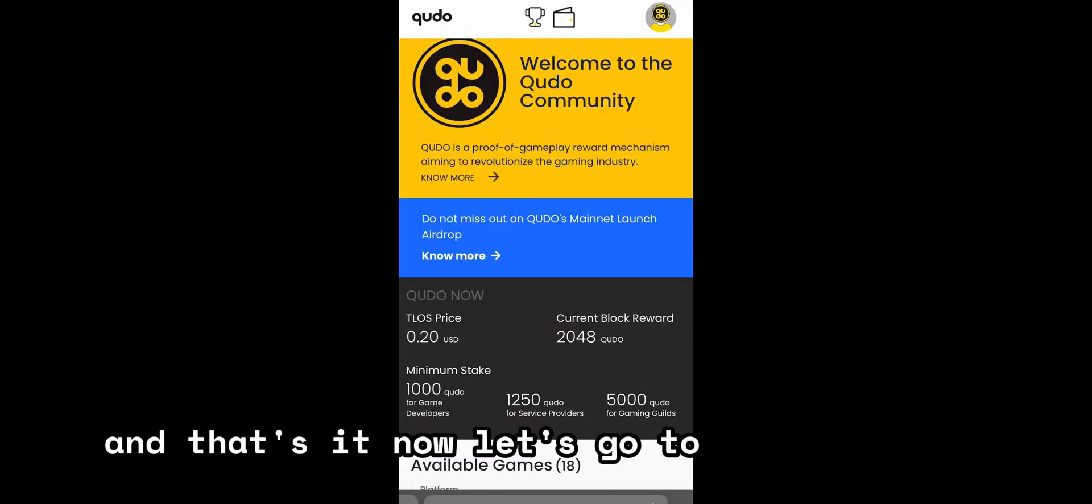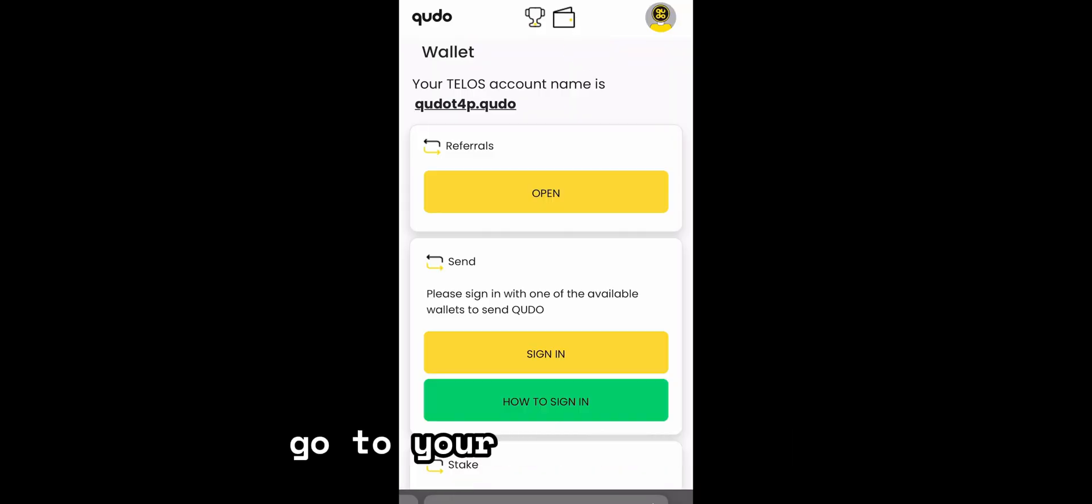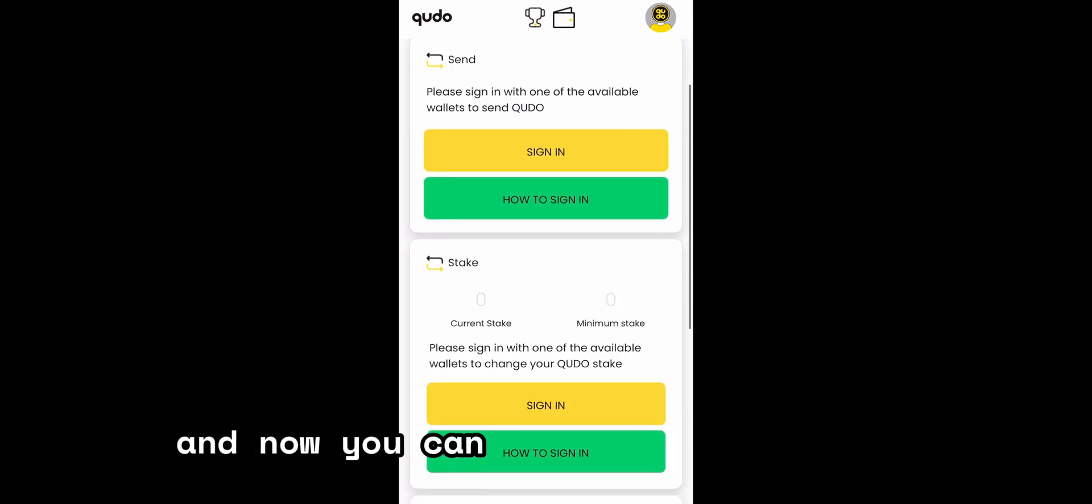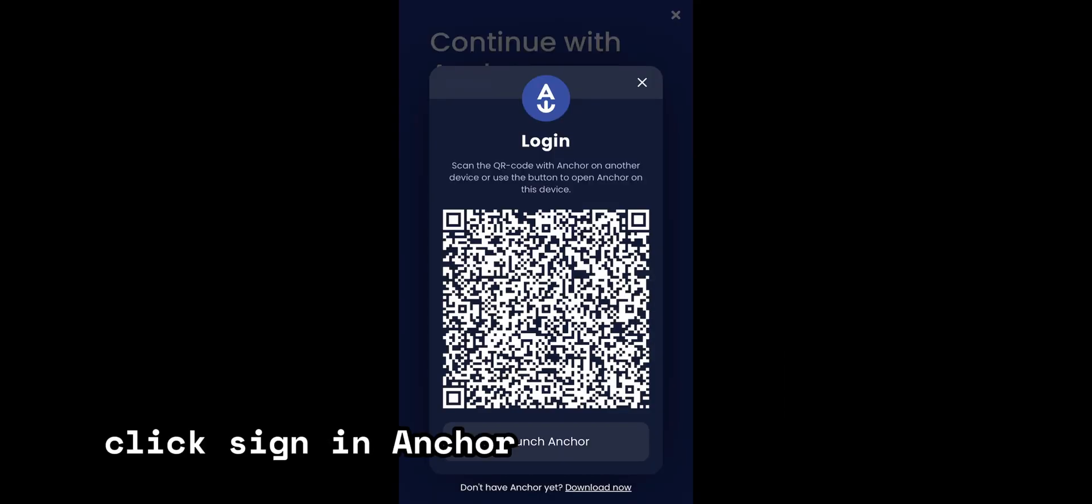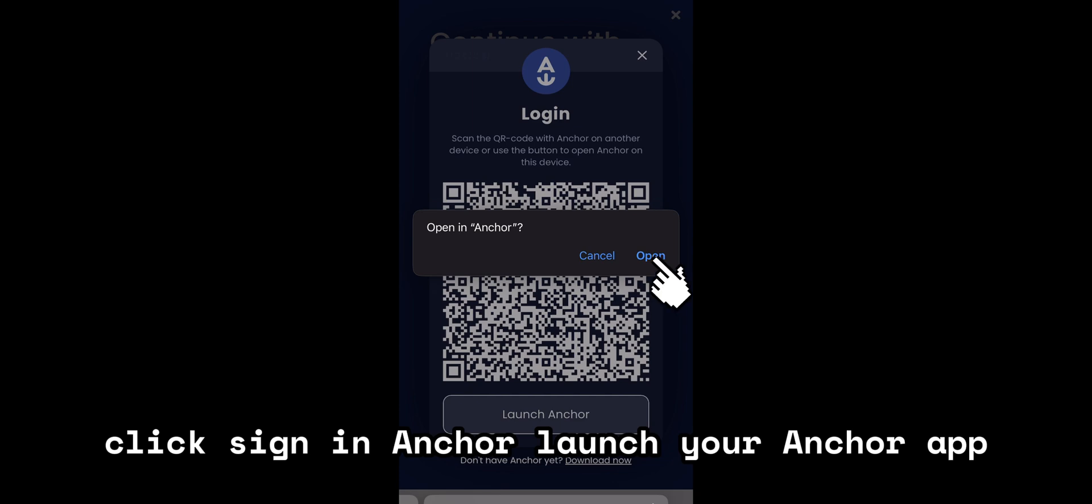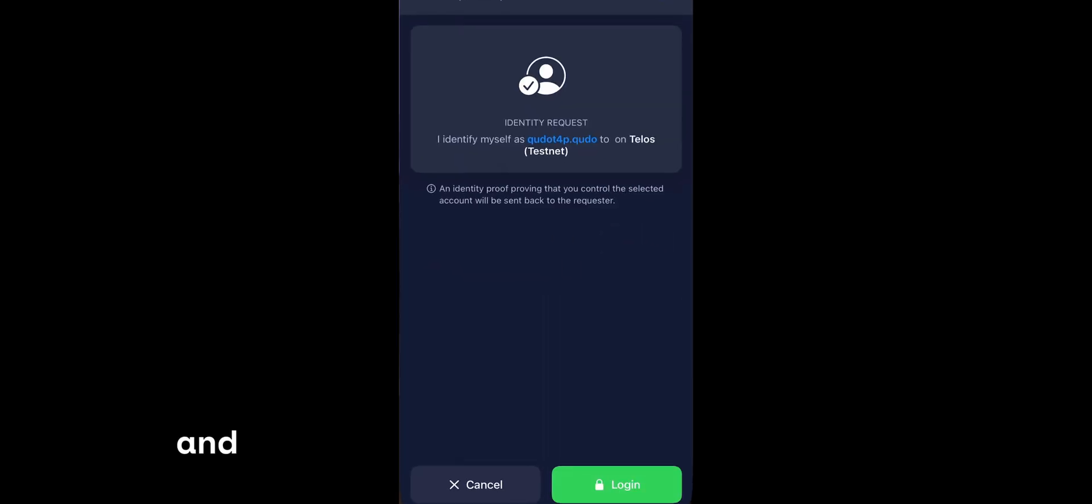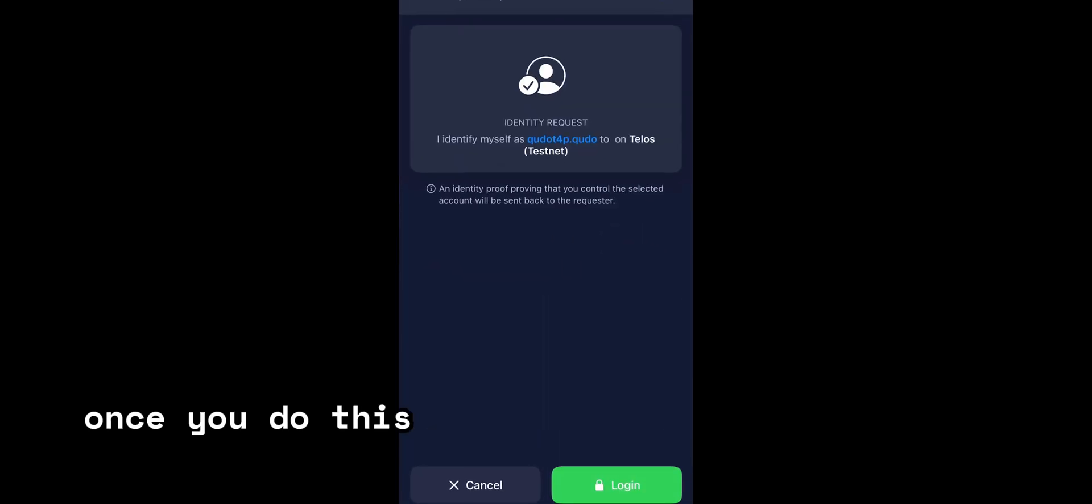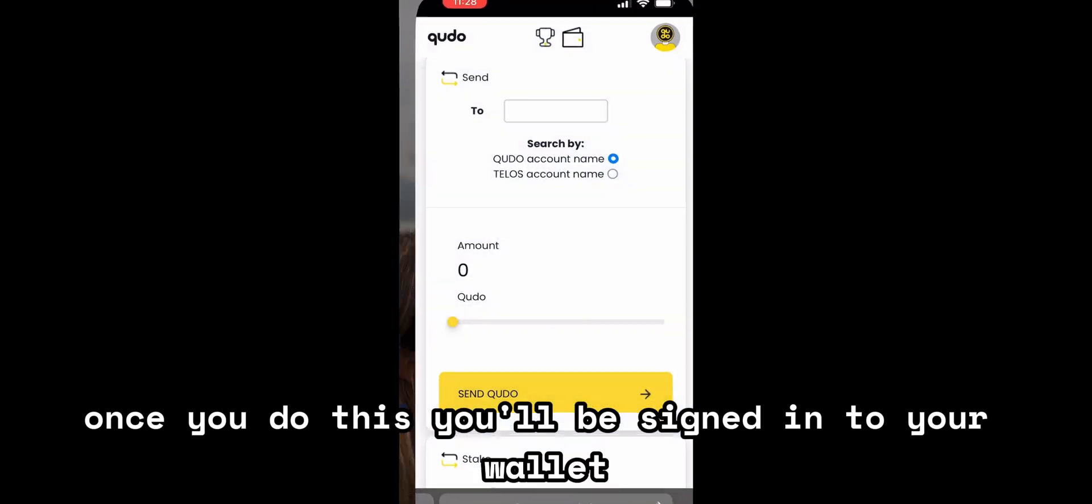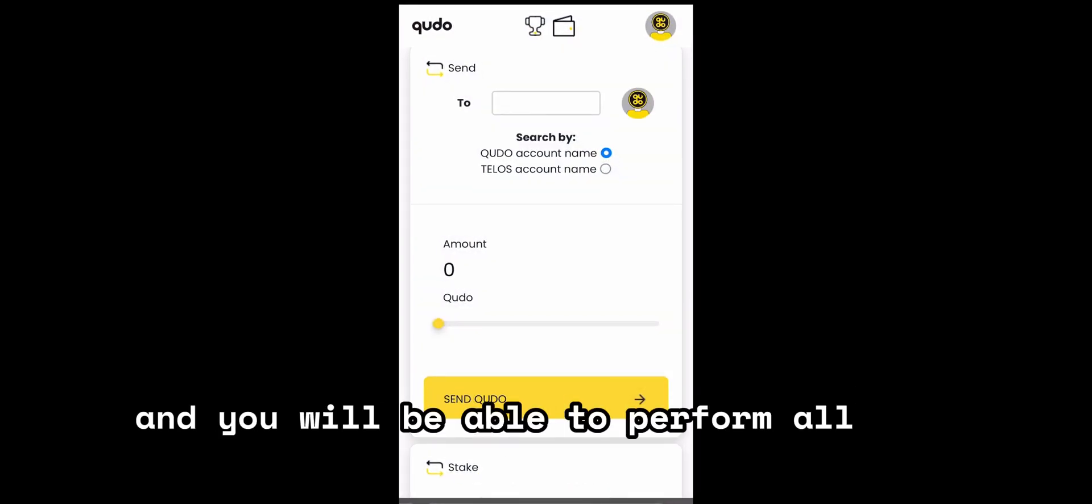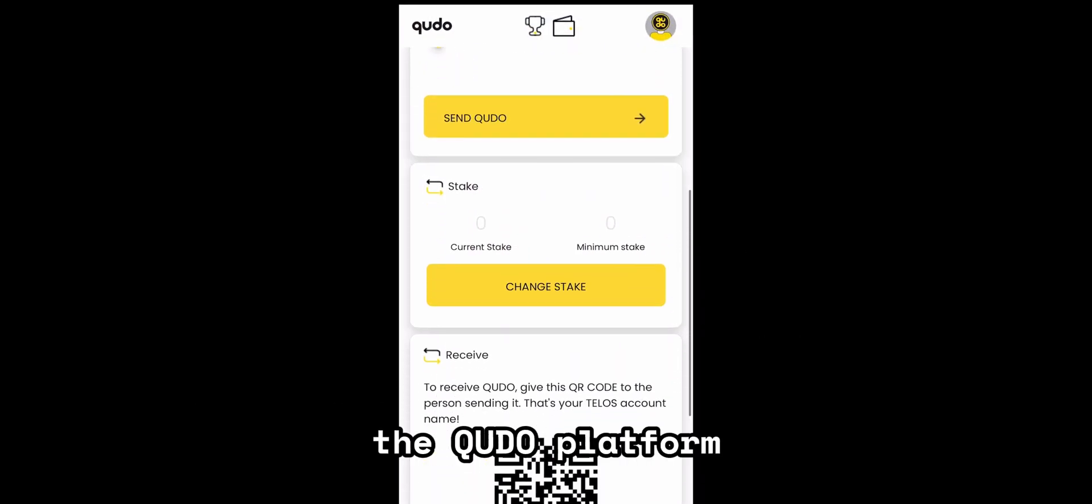Now let's go to games.kudo.io, go to your wallet section and now you can sign in using Anchor. Click sign in, Anchor, launch your Anchor app and now you just need to click login. Once you do this, you'll be signed in to your wallet and you'll be able to perform other actions within the Kudo platform.